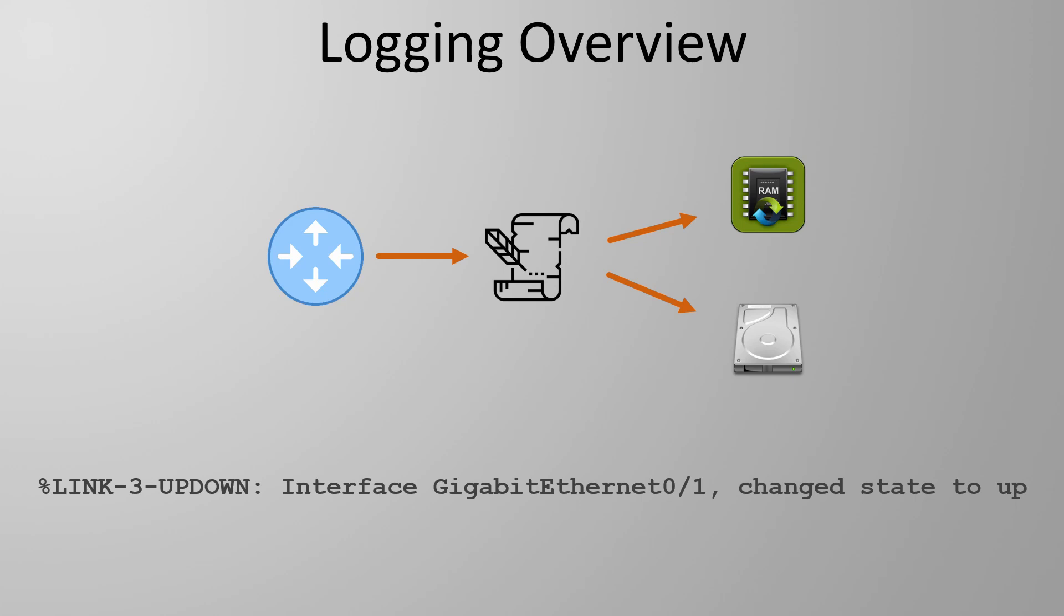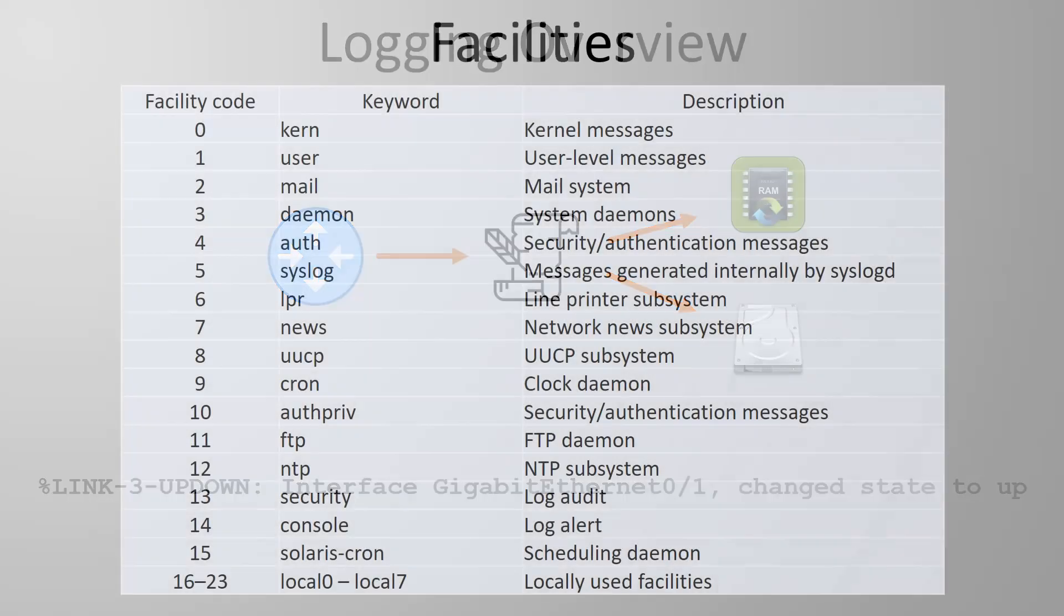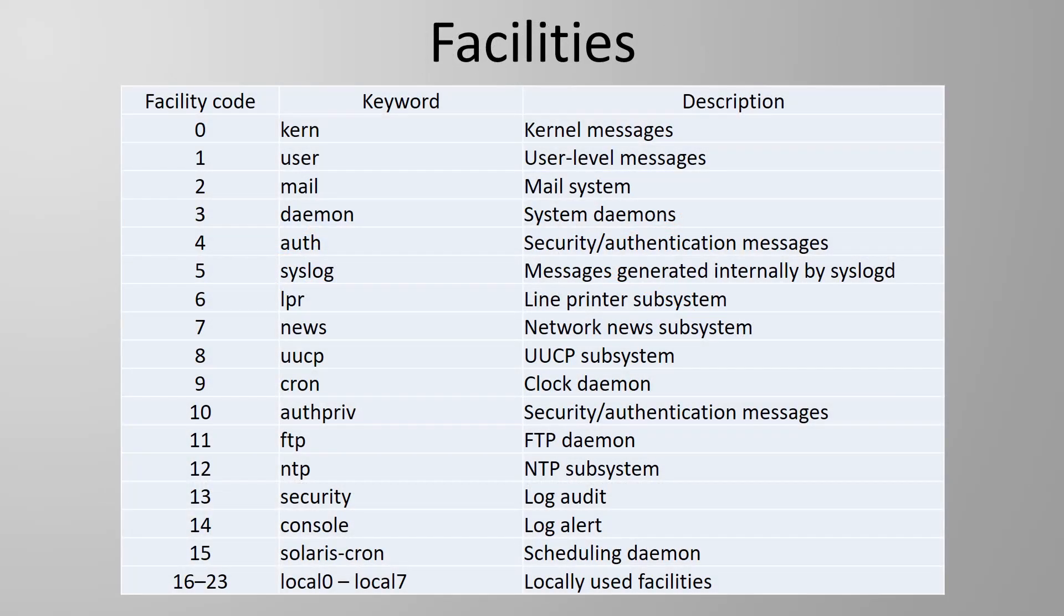We'll now take a moment to look at how syslog messages are formatted but don't worry it's not as boring as it sounds. Aside from the log message itself there are two main components which are the facility and the severity level.